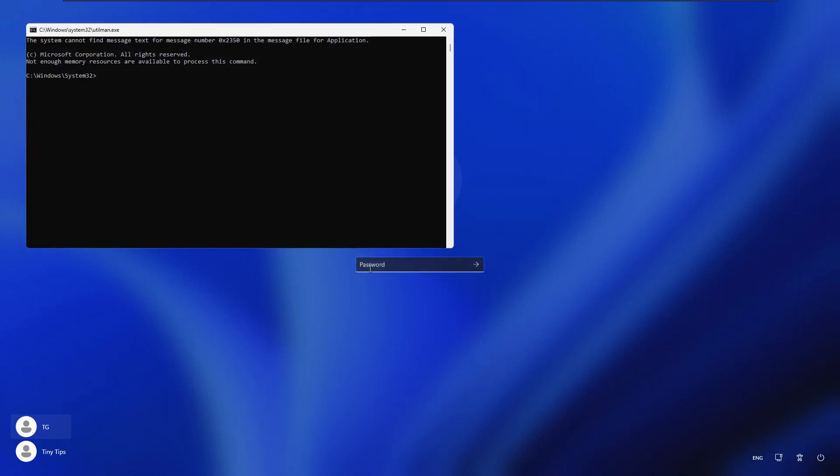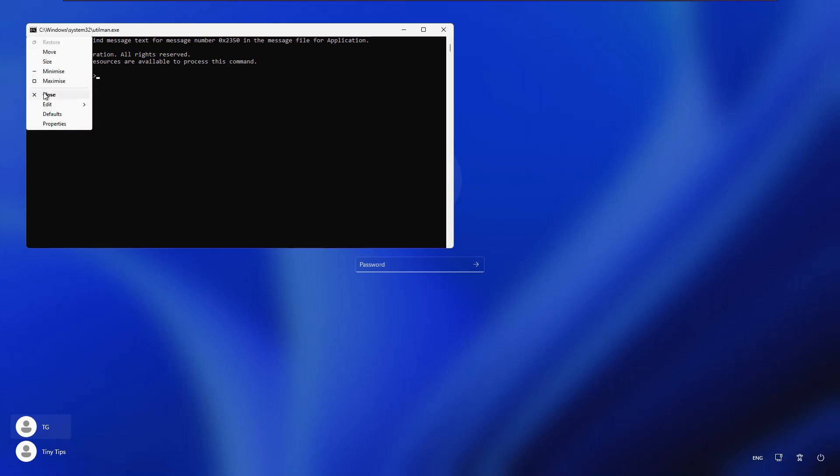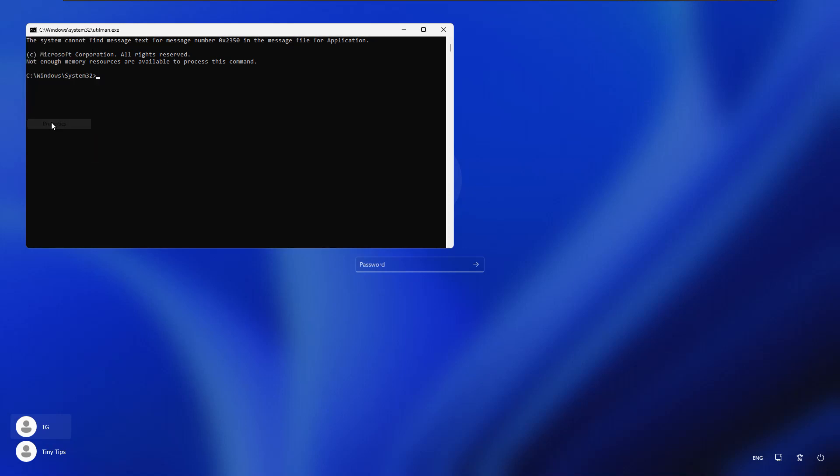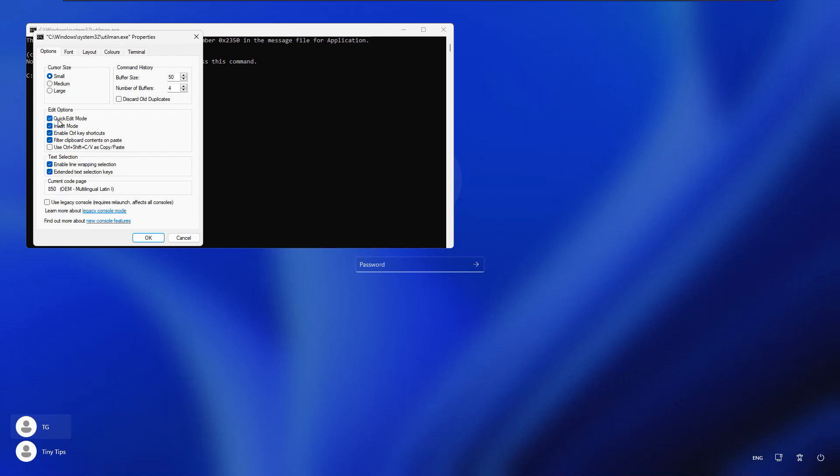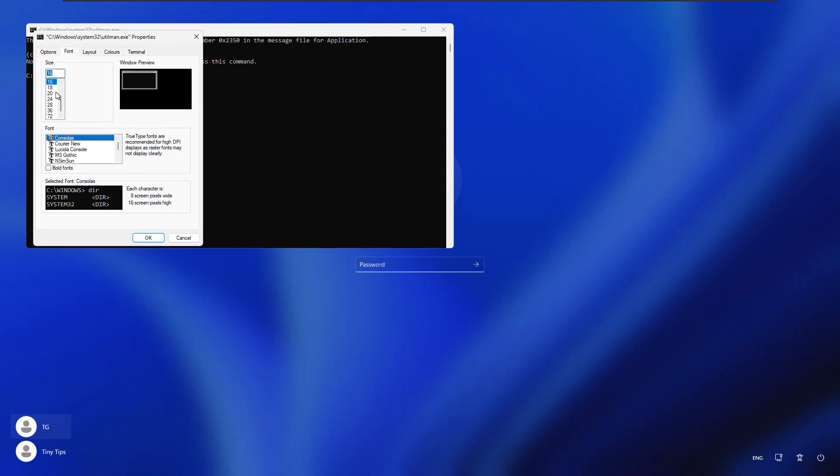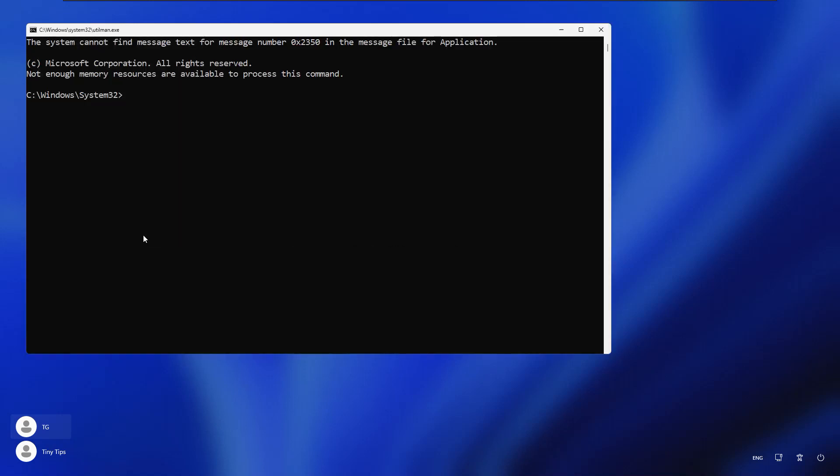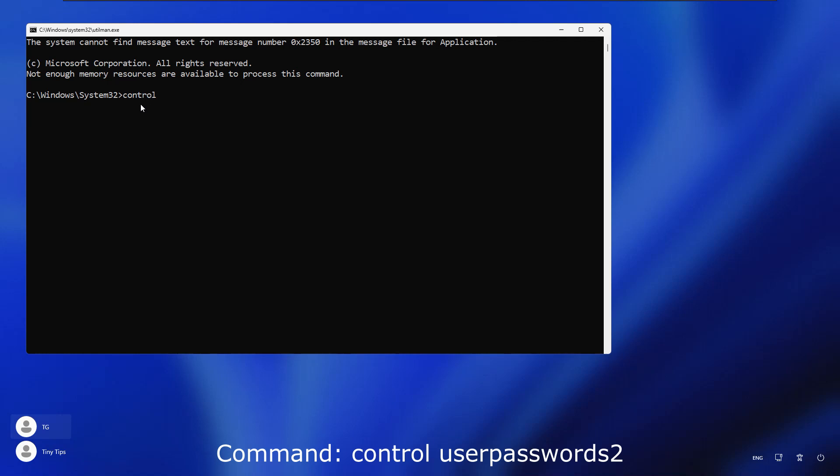It now opens a command prompt. Let me increase the font size. Here we will type the following command: control space userpasswords2. The userpasswords2 is a single word. Then press enter.